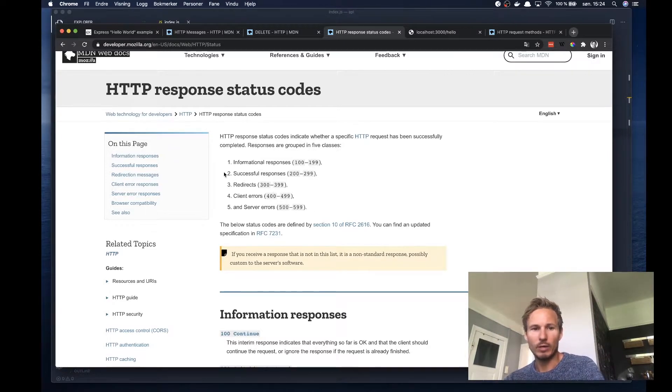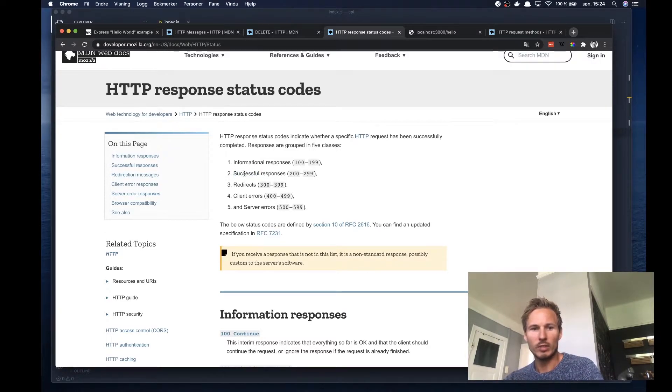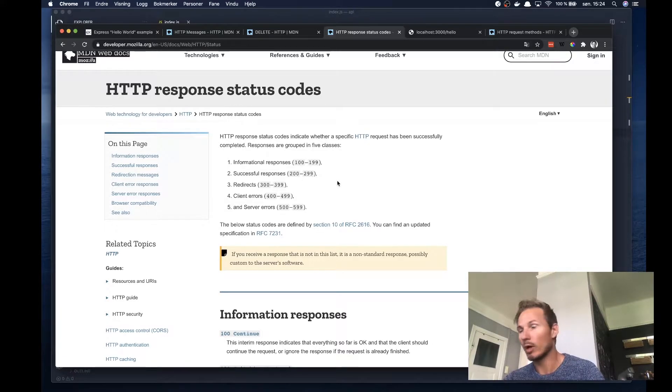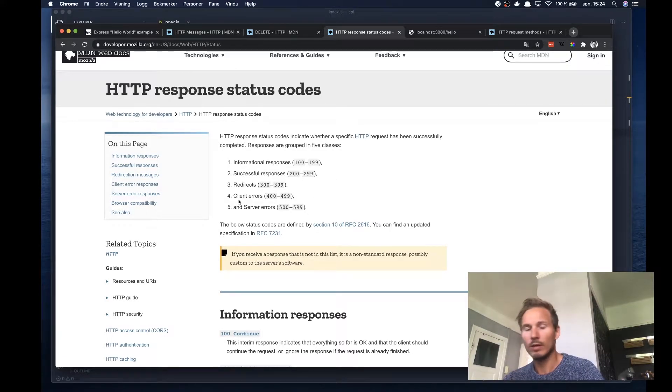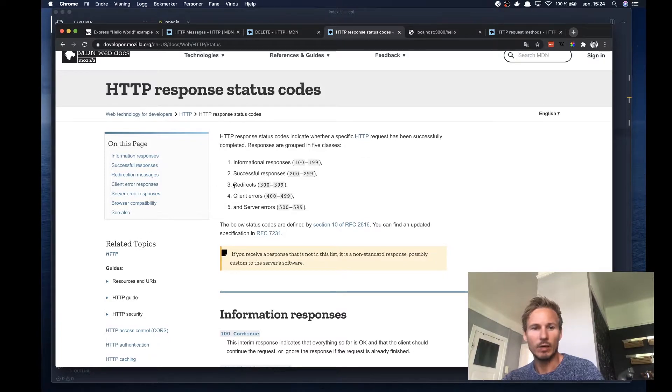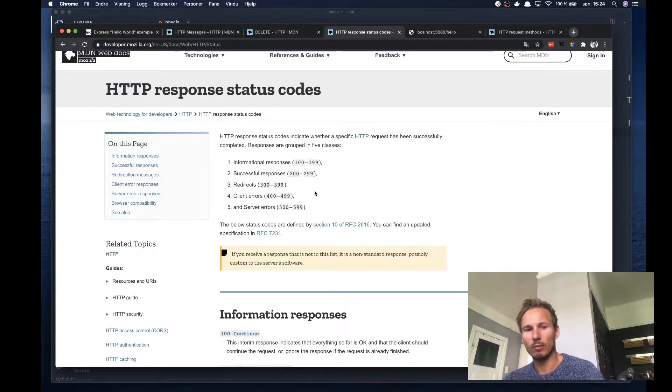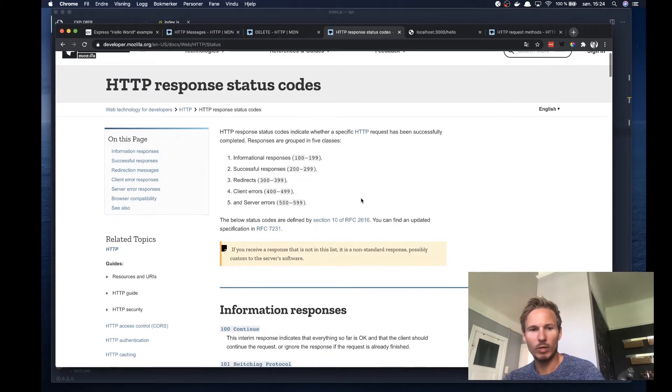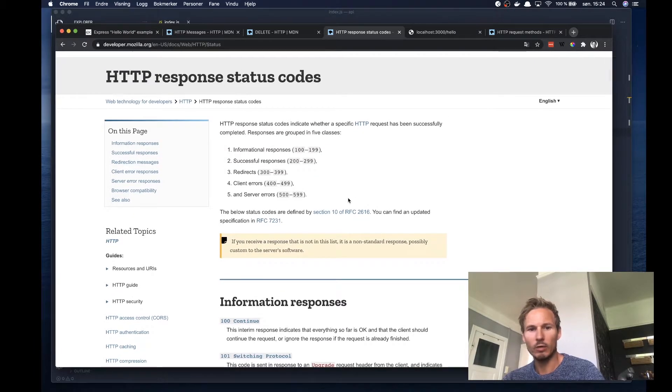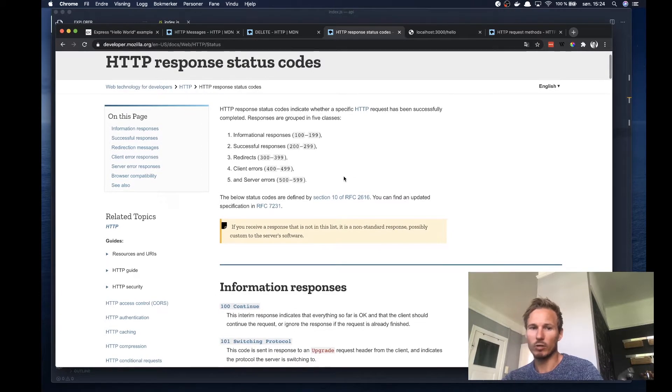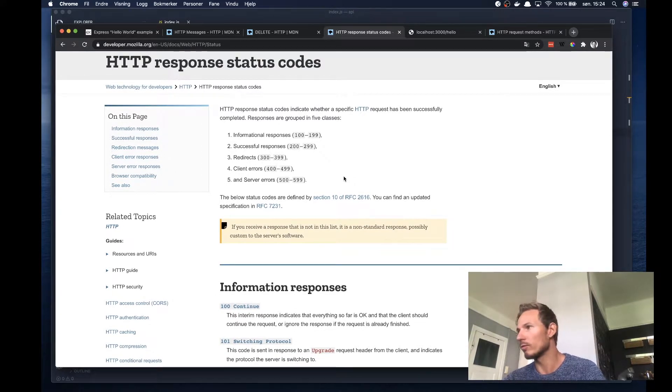Then you have class number two, which is successful responses, which is from 200 to 299. And then you have redirects, class number three, which is 300 to 399. You have client errors from 400 to 499, and you have server errors from 500 to 599.